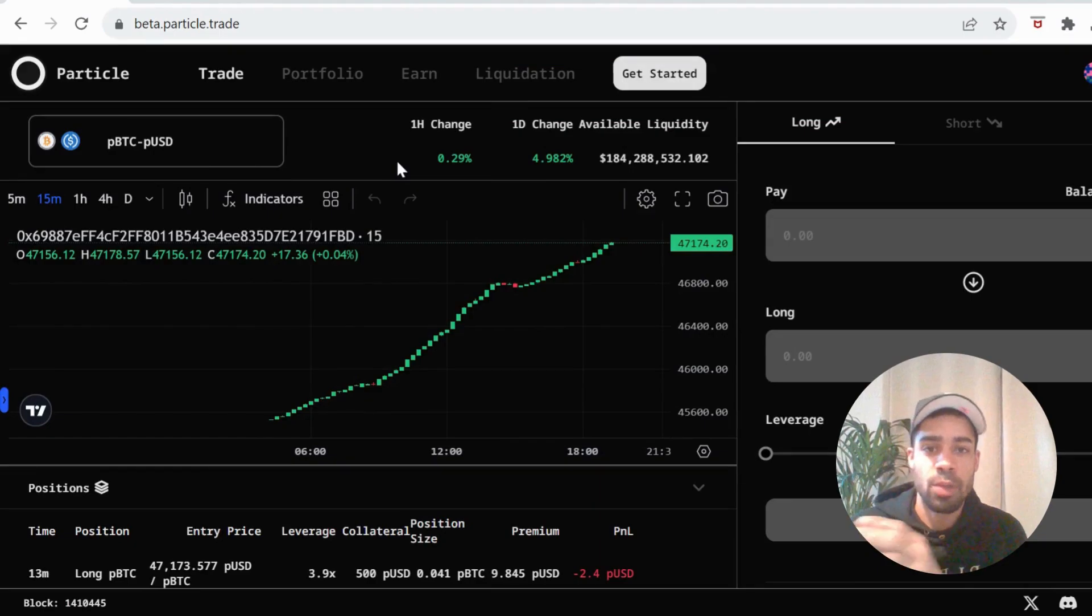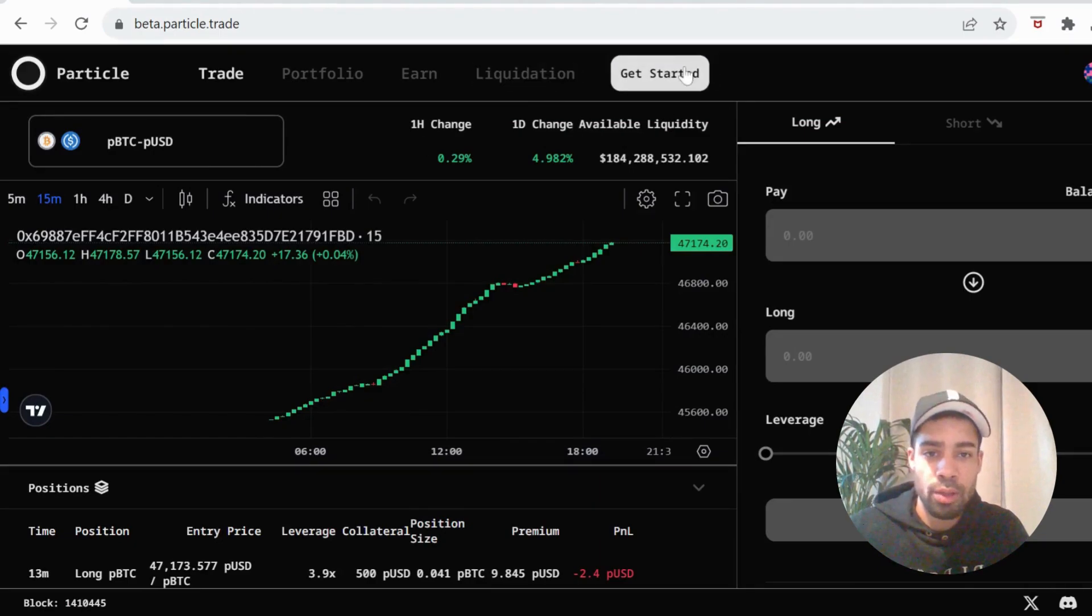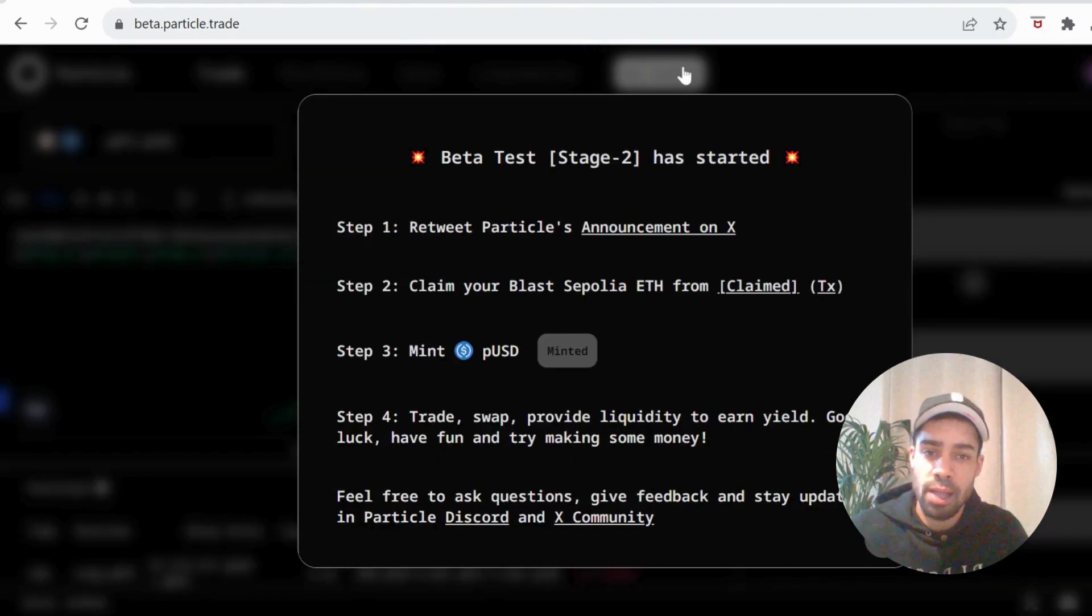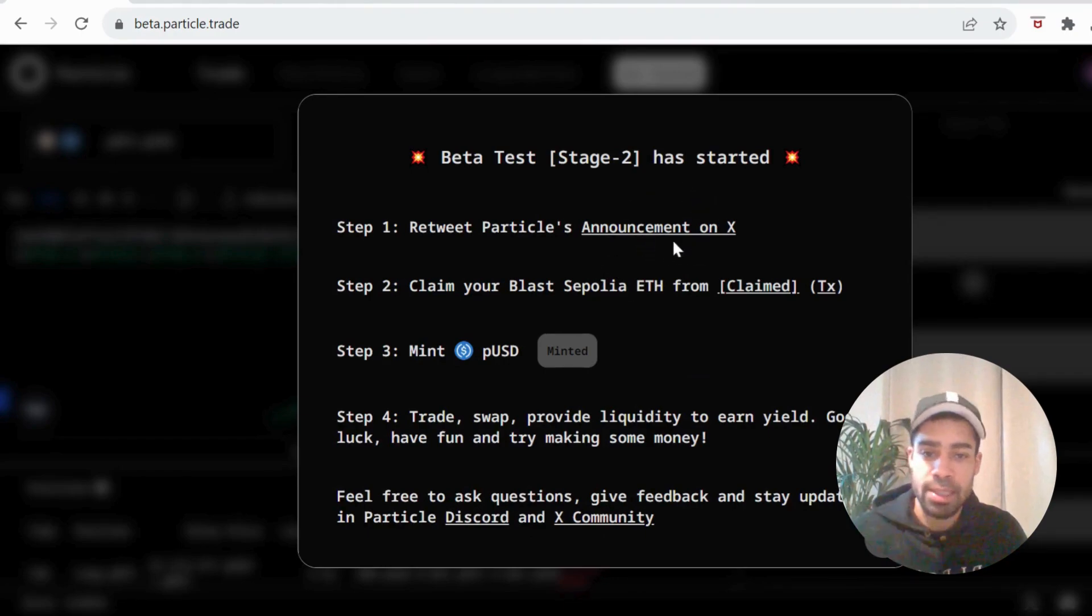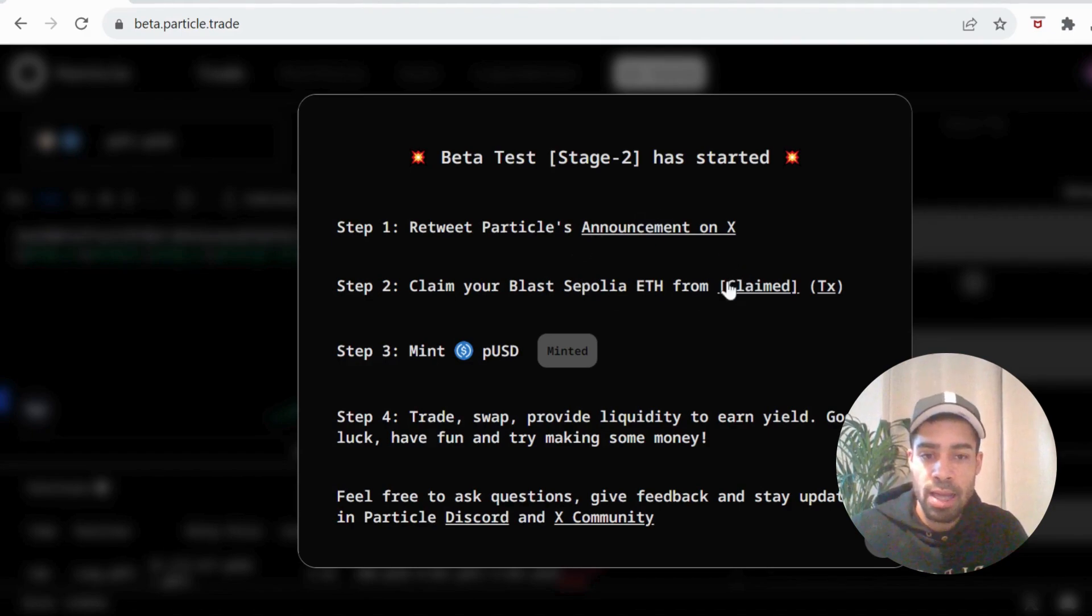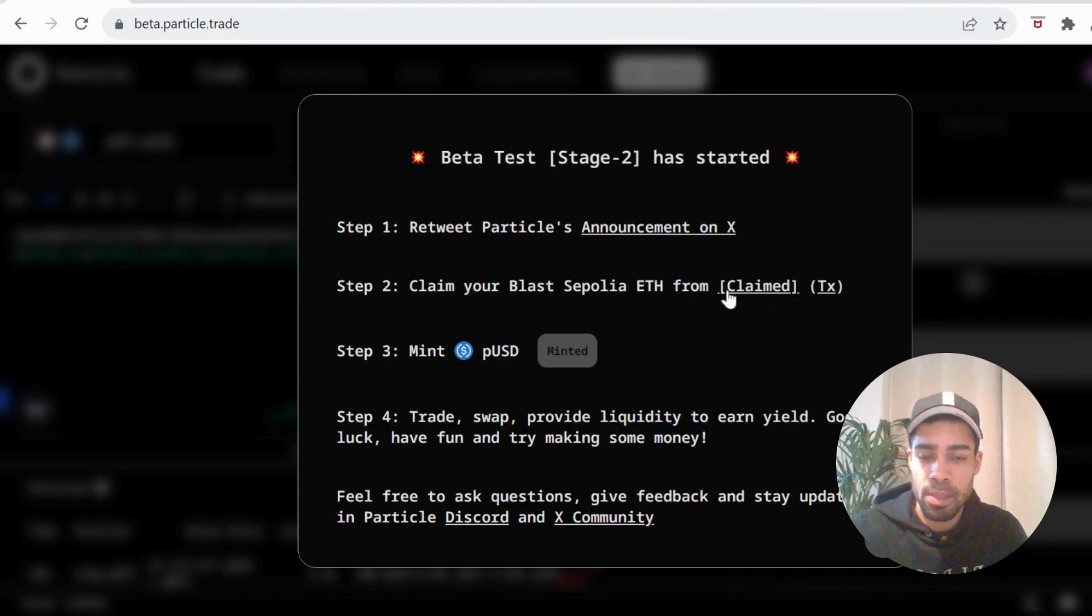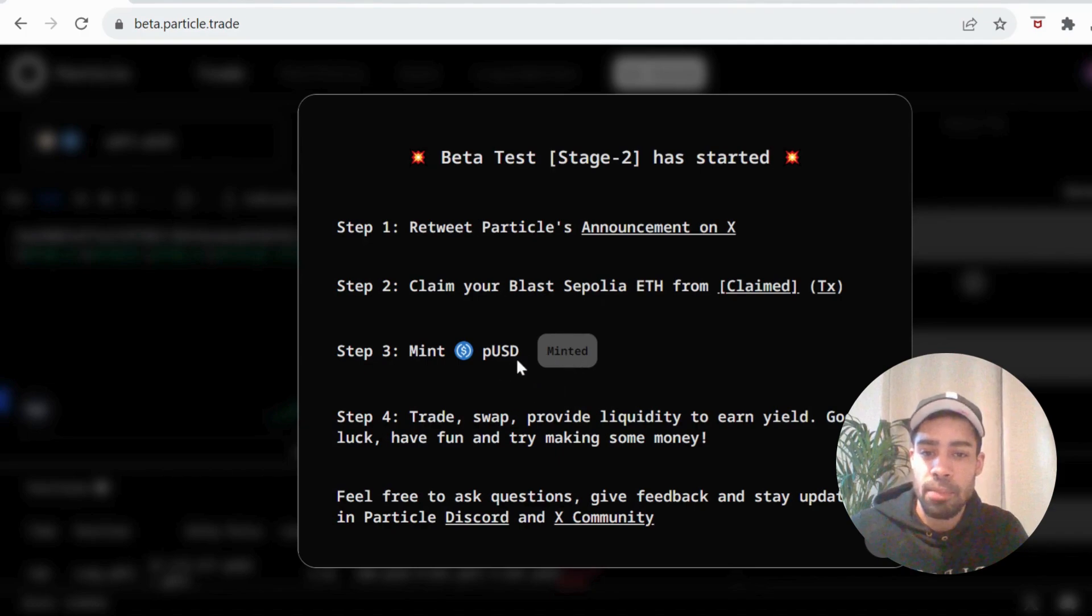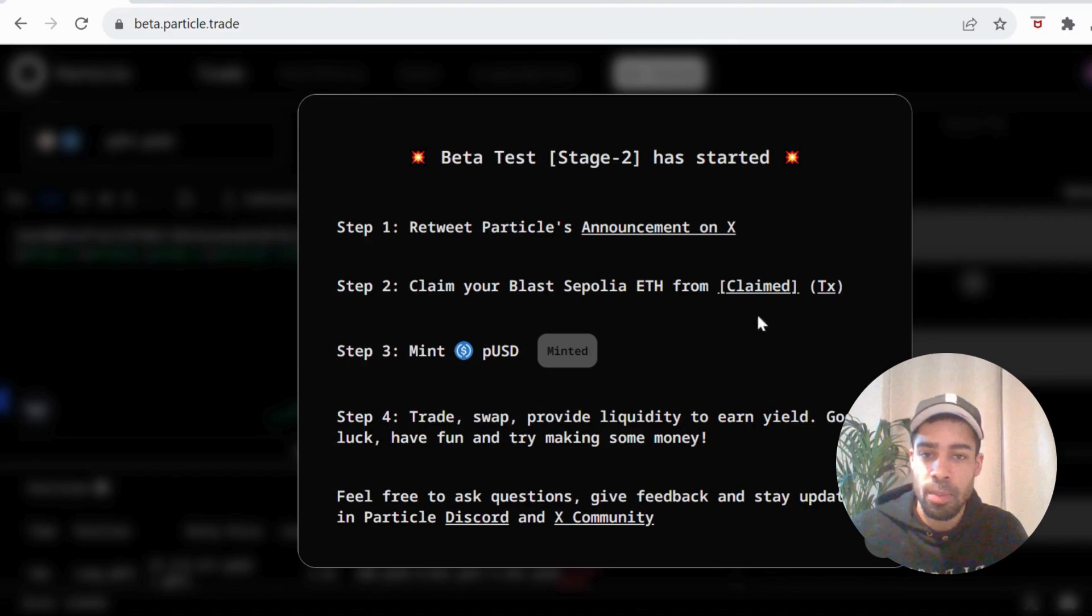Next, we're going to come to the Particle trading platform and we're going to click on get started. Before you do that, actually connect up your wallet, then click get started. First thing you need to do is retweet this tweet here. So you'll just click on it, retweet it, and then you're going to claim Blast Sepalia ETH from their faucet. So you hit this and you will claim the Sepalia ETH. And then you're going to hit mint and you're going to mint some PUSD, Particle USD, and you're done and you're ready to start trading.